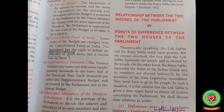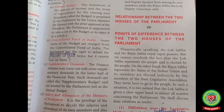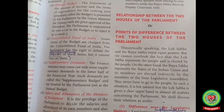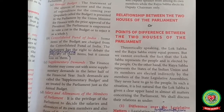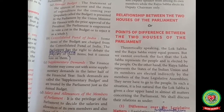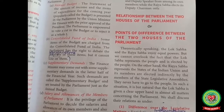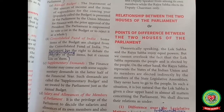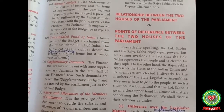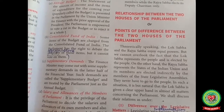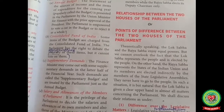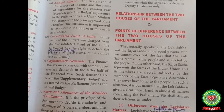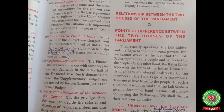The Lok Sabha and Rajya Sabha are the two houses of the parliament. The Lok Sabha is known as the lower house while the Rajya Sabha is the upper house of the parliament. These two houses of the Indian parliament differ in terms of their nature, power, processes, and functions.